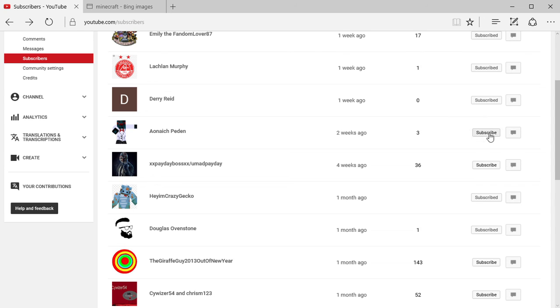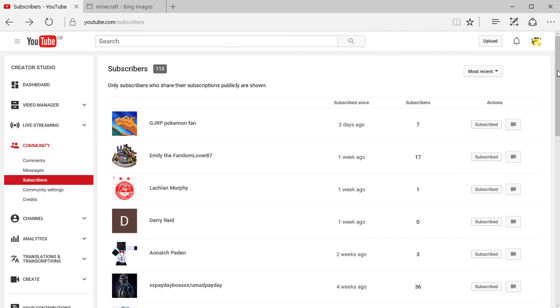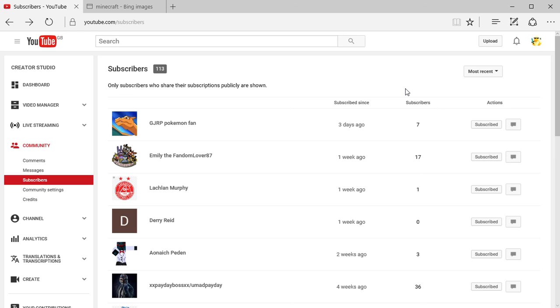We've got XxPaydayBossxX subscribed and we've got Hey I'm Crazy Gecko. So anyway guys, that's it for this video. I hope you have enjoyed. Remember, subscribe to make it to the top of the list and I will give you a shout out. That's all from me, thank you so much for watching and I will see you all next time. Goodbye.